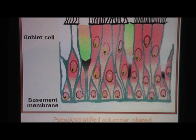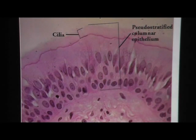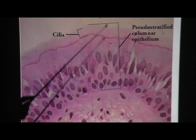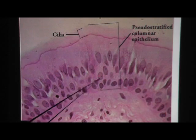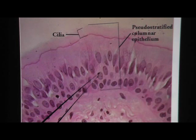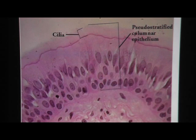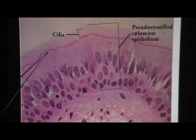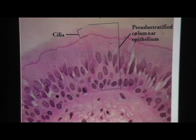It looks like many layers, but it's only one. And up here we have cilia. Here's an example magnified 400 times. These are nuclei of tall columnar cells — it gives the impression of many layers, but it's only one, so that's pseudo-stratified columnar epithelium. The thick material at the top is cilia, so altogether you say: ciliated pseudo-stratified columnar epithelium.